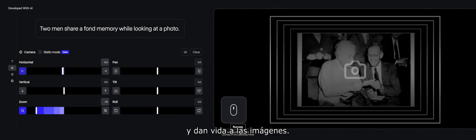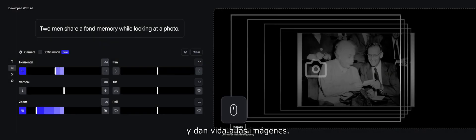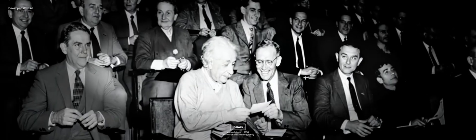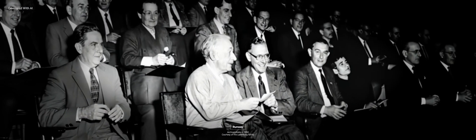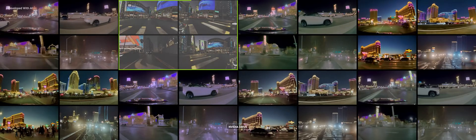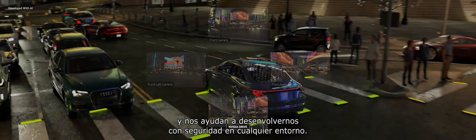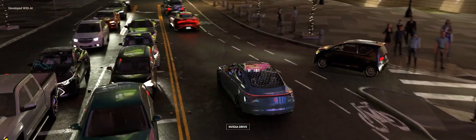Tokens transform words into knowledge and breathe life into images. They turn ideas into videos and help us safely navigate any environment.